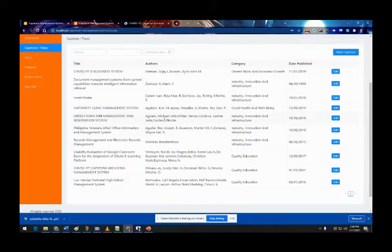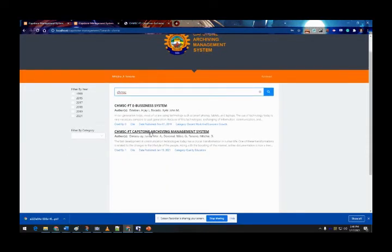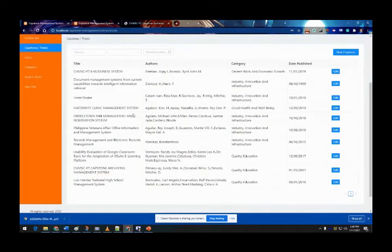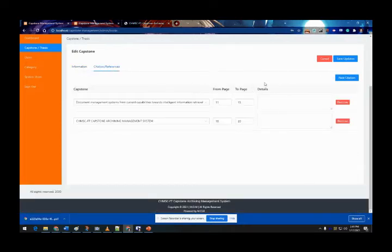After saving, on the user side, 'Fortune Town Archiving Management System' will now show that it was cited by the 'Come See Fortune Town E-Business System' — which is where we added that citation.